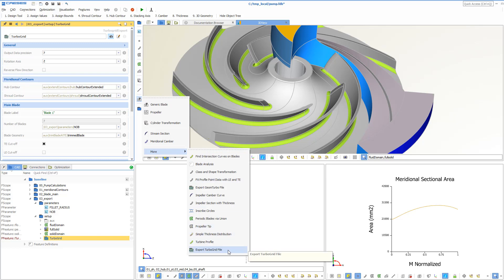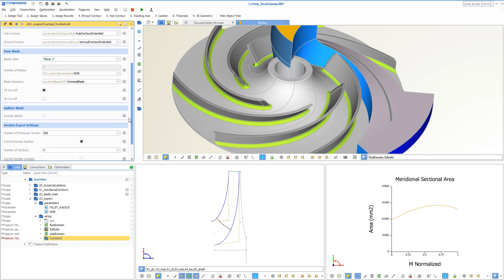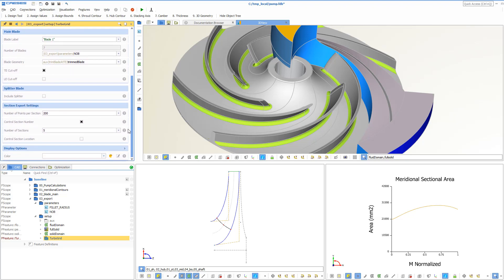the number of sections, the number of points per section, setting the meridional contours for hub and shroud, the number of blades and so forth.